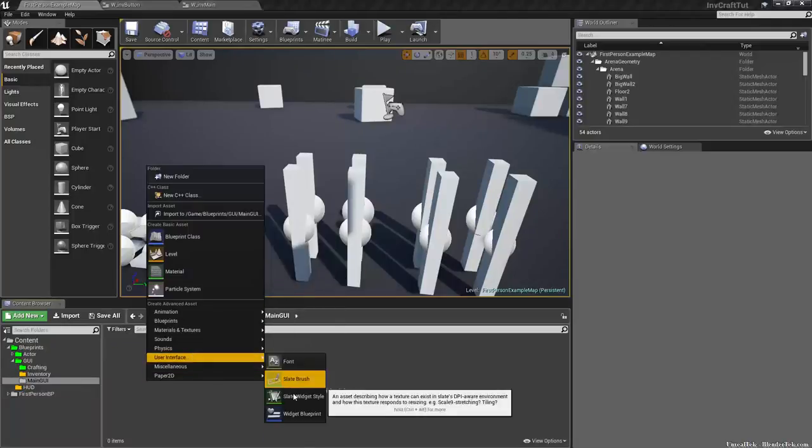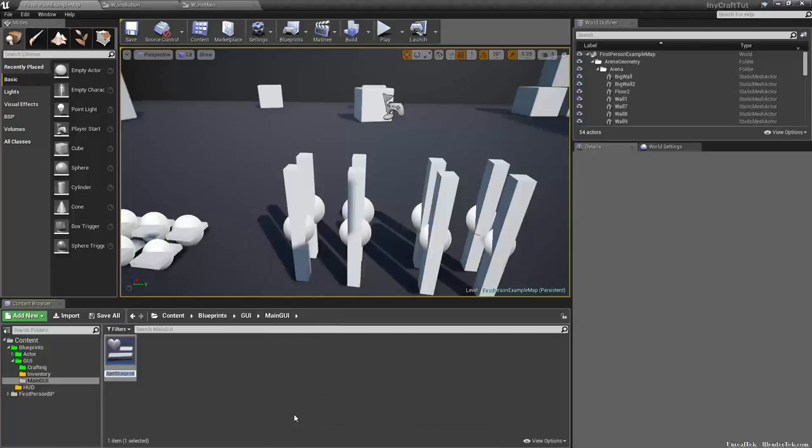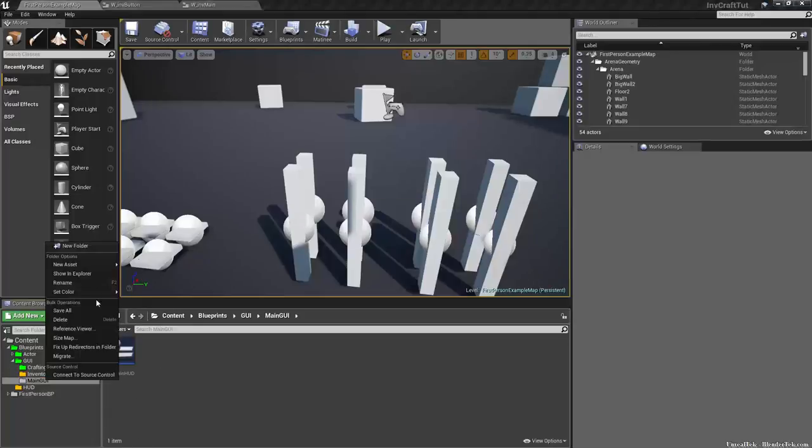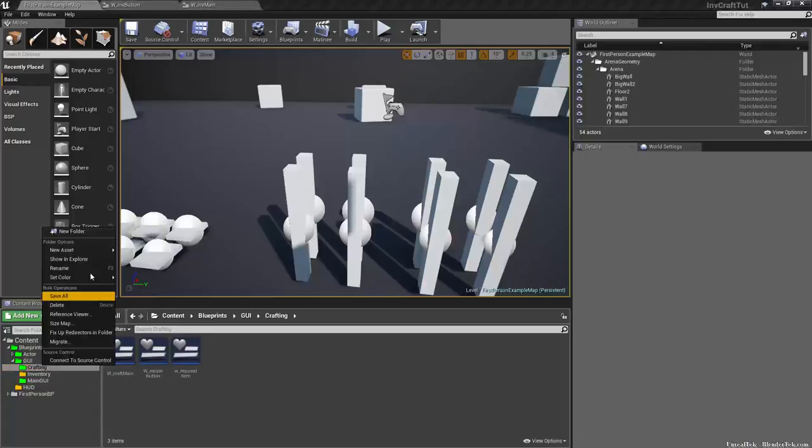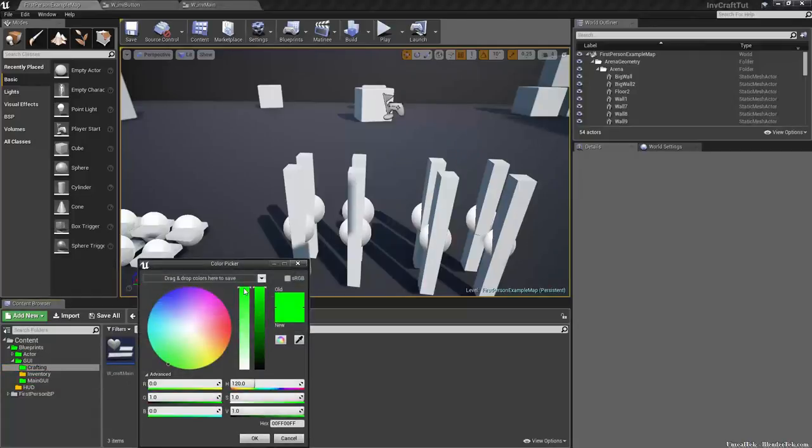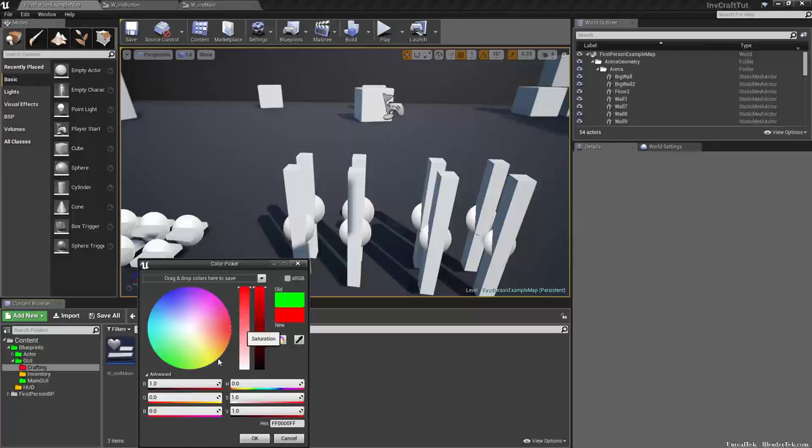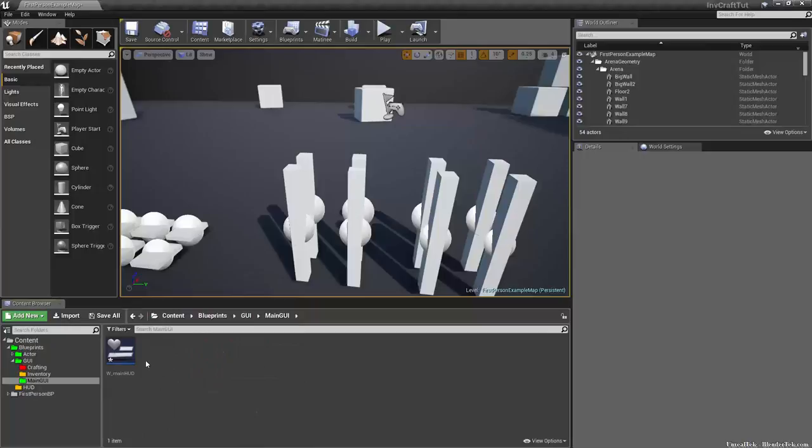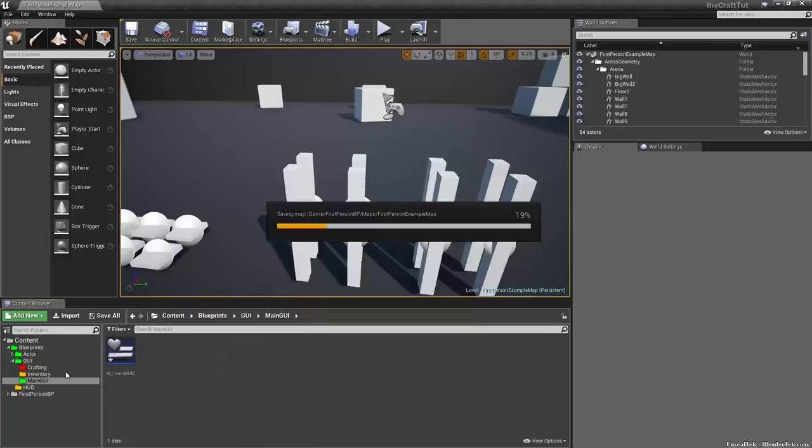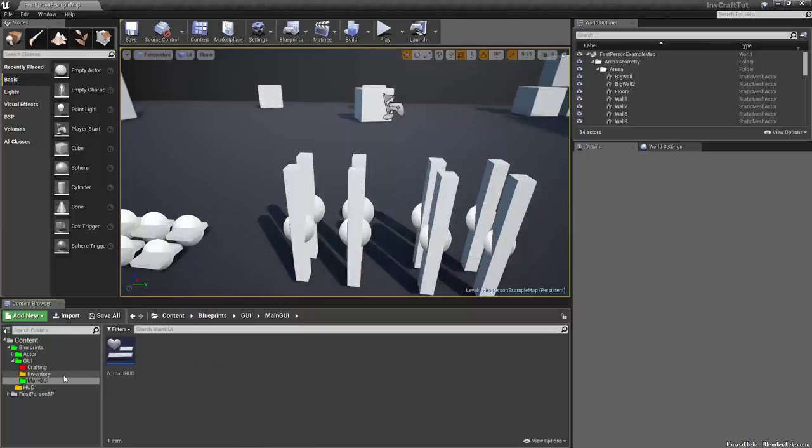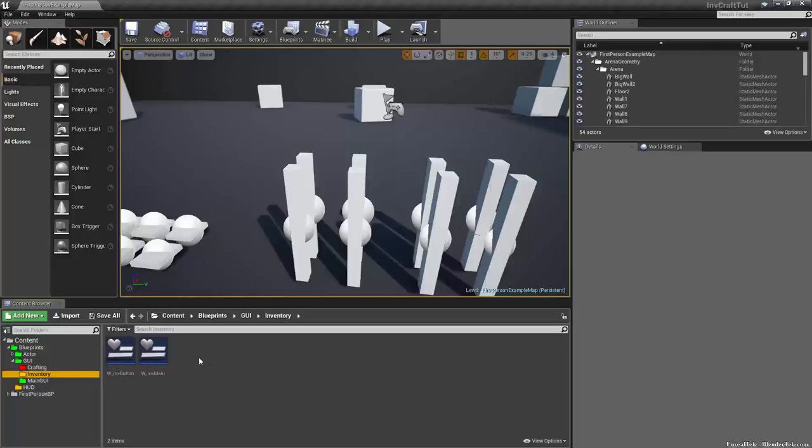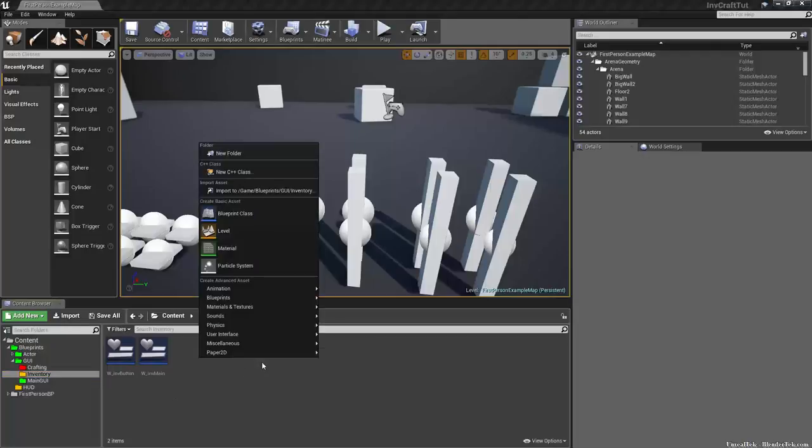So we want a user interface widget, which we'll call widget underscore main HUD. Save that so it doesn't lose the folder. We'll set that to green. Crafting we're not worrying about right now. We can set that to new color red. Well, I picked pure red right off the bat. Perfect. So with our widget main HUD created, we'll save to make sure that doesn't get erased.